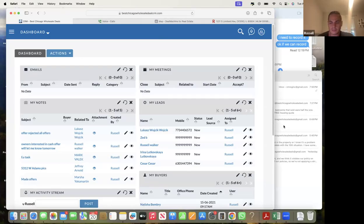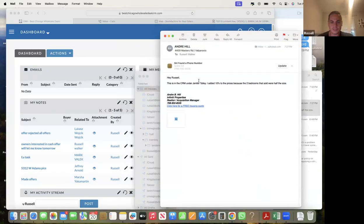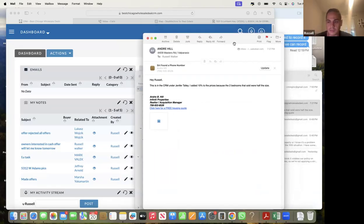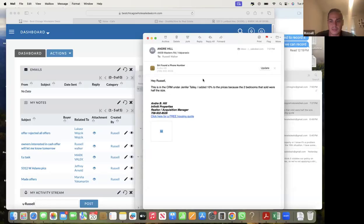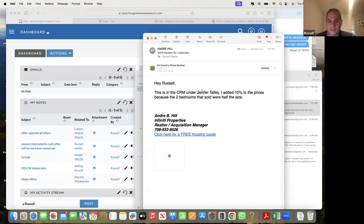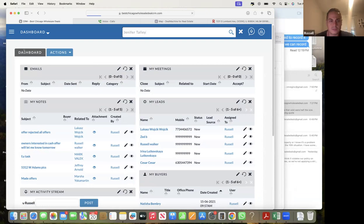I have students that send me deals. Andre Hill sent me a deal. If you're a new student and you need the hand-holding, this is what you can do - you get an owner that says they want an offer, they raise their hand, you put the lead in the CRM, fill it out, and send us the name of the lead. You can send us the link with the address or the seller's name, and then we'll look at it. Our member sent us the name of the lead and address, saying 'hey this lead's in the CRM, let me know the offer - two bedrooms.' So I'm going to go into that lead.